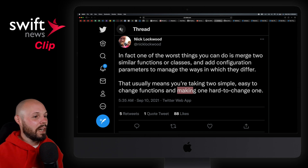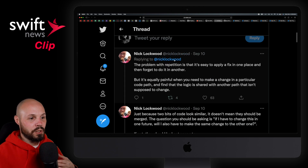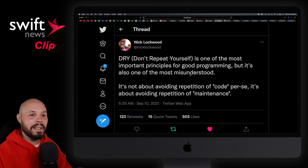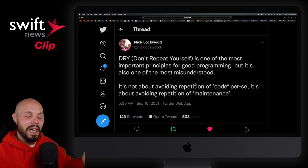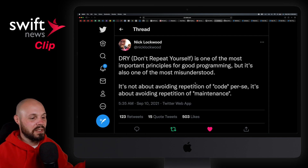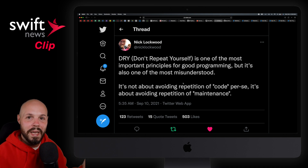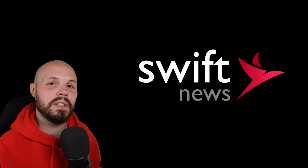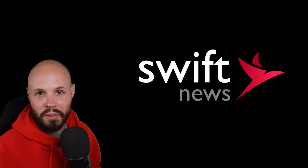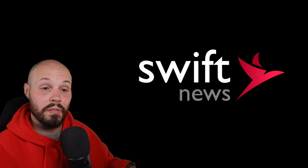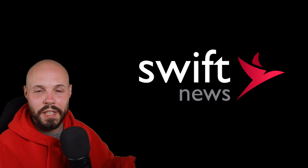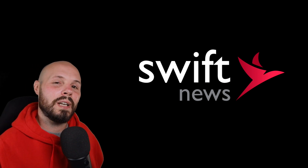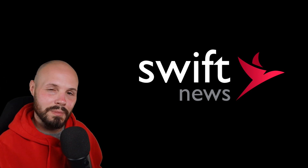Definitely check out this thread, and remember: DRY is not 'don't repeat yourself at all costs.' It's just a rule of thumb, a guideline. Think for yourself a little bit — how does it apply to your situation? Like Nick says, it's about avoiding repetition of maintenance, not so much repetition of code. This was a clip from an iOS development news show I put out on a monthly basis. If you like this sort of stuff and want to see the complete show, check out my channel — I've got a whole playlist. Swift news is released at the beginning of every month.